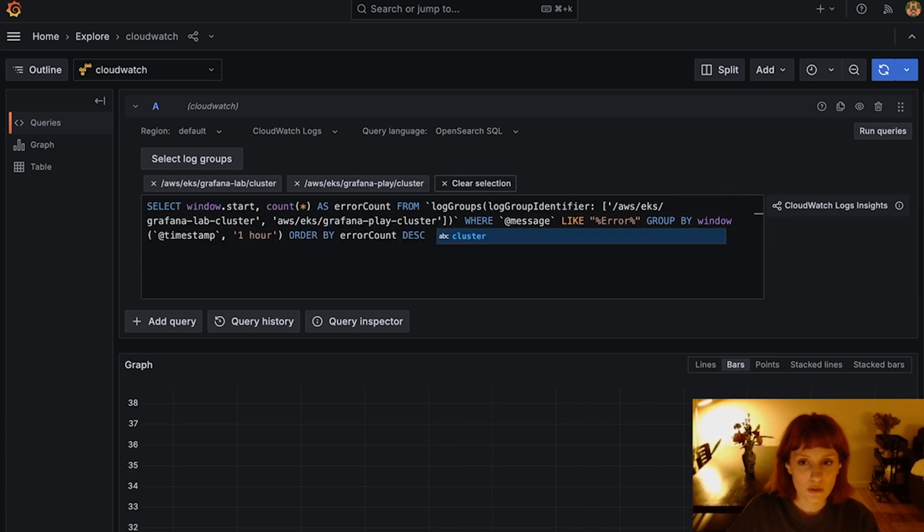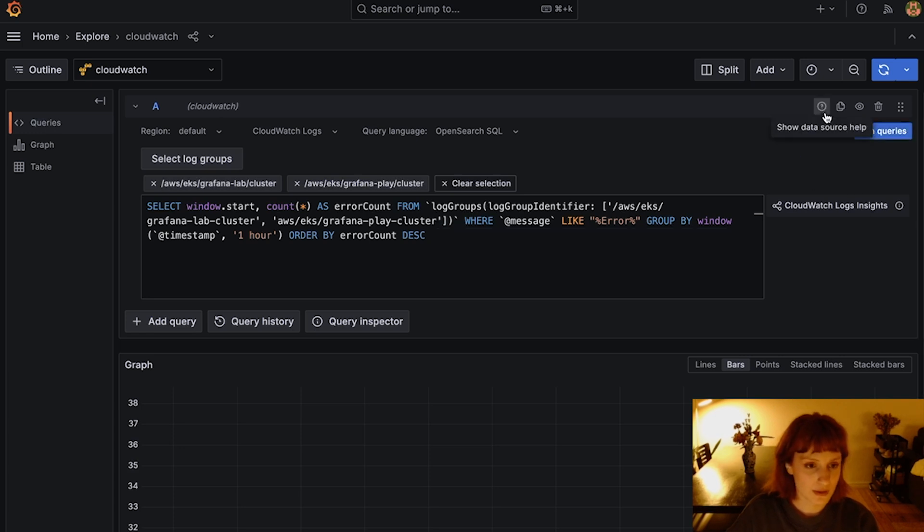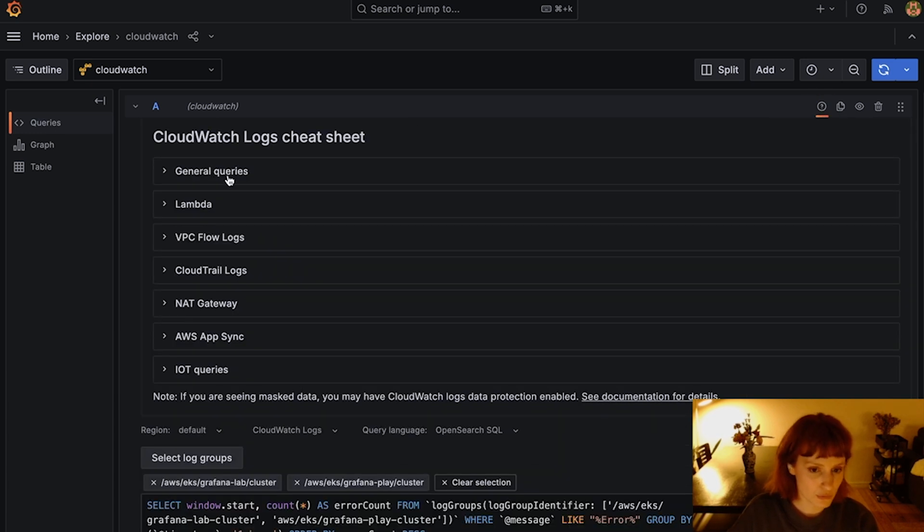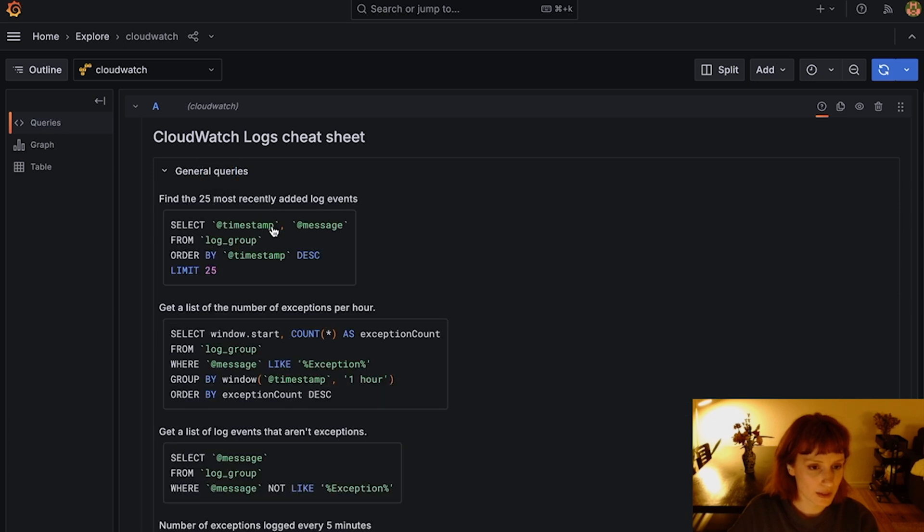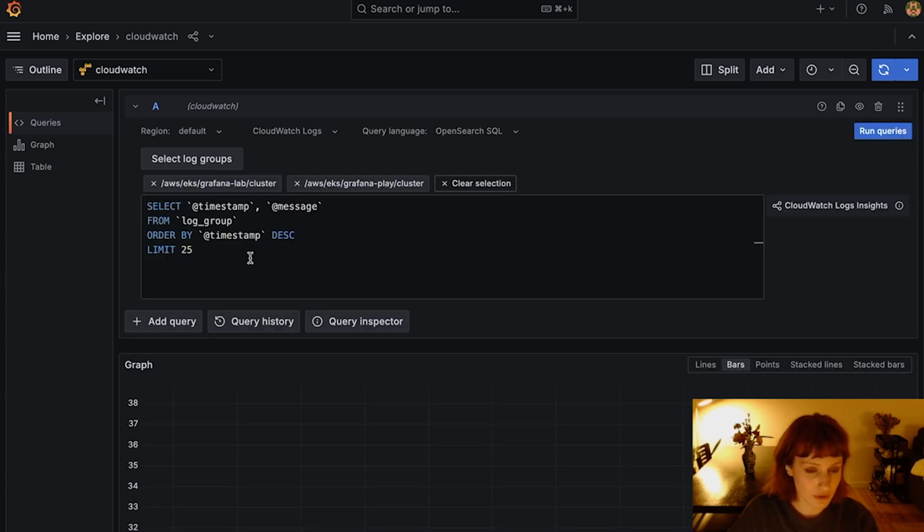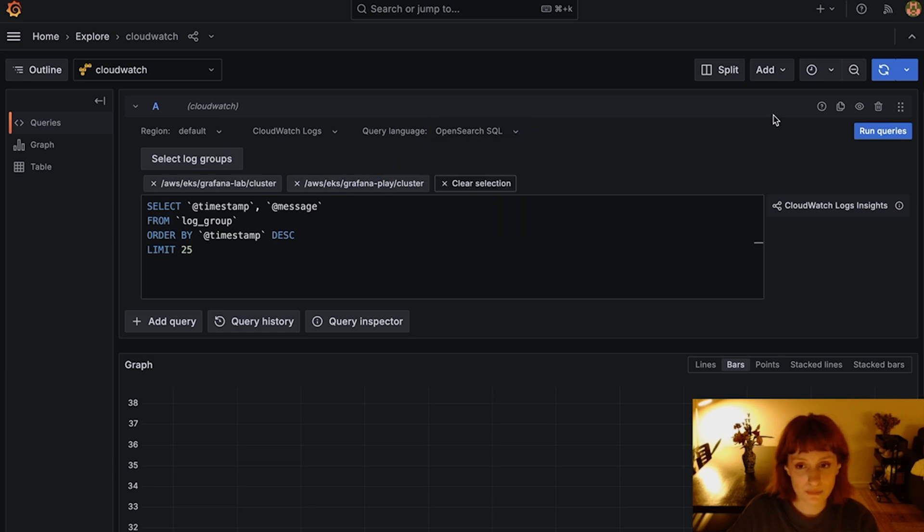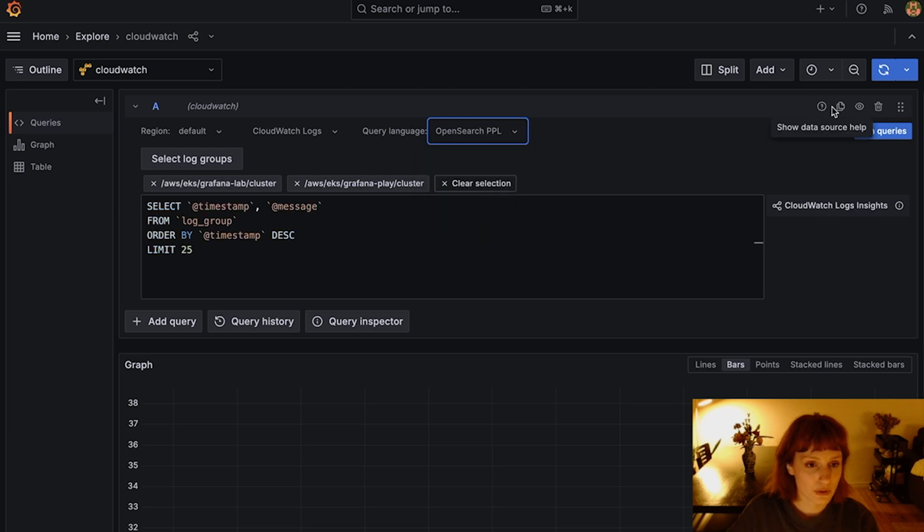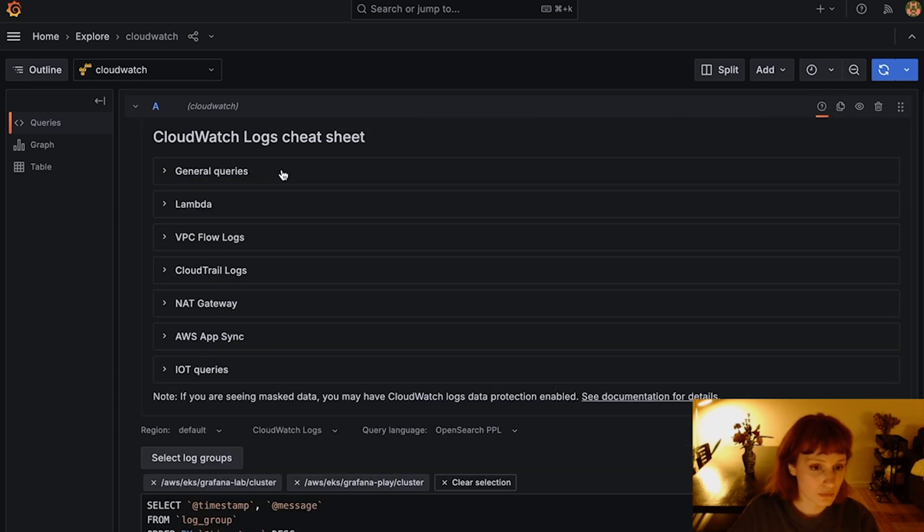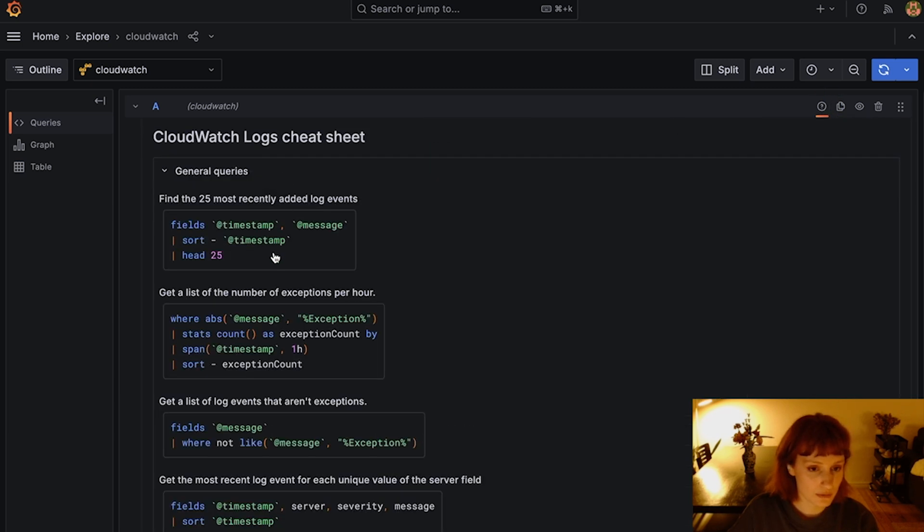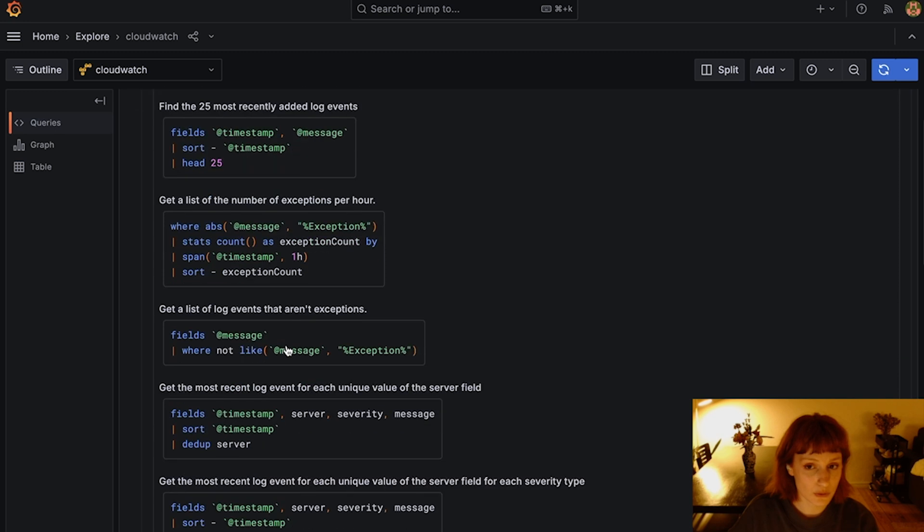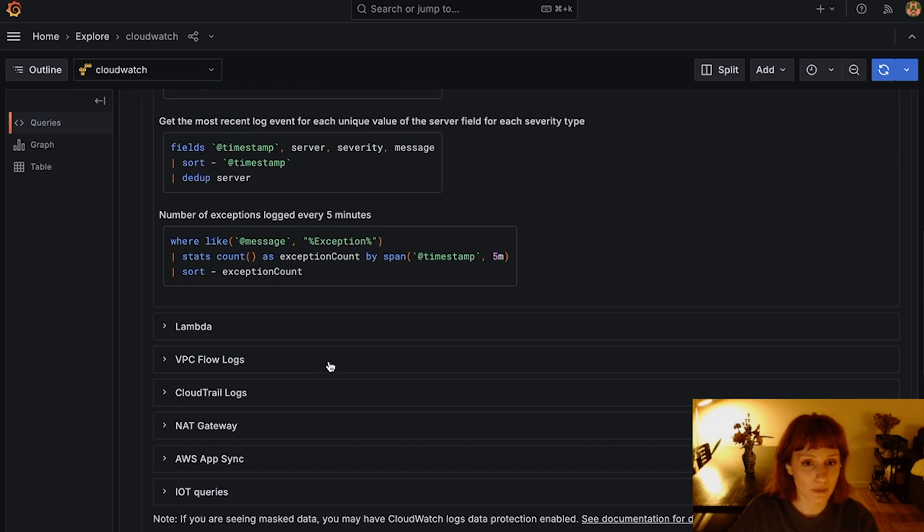We have also updated our Logs Cheat Sheet with the examples for each of the three query types. If you click on the query, it will replace your current query in the query editor with the sample query. If you select another query language, the Query Logs Cheat Sheet will be updated with the equivalent queries for that language.